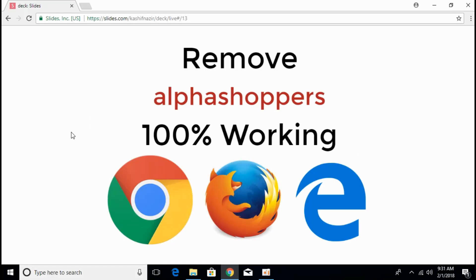We are facing the error of alpha shoppers on different browsers including Chrome, Firefox, and Edge that redirects our browsers on startup to alphashoppers.com.